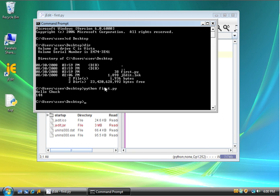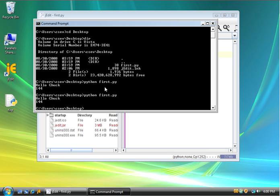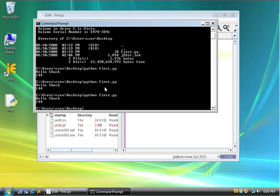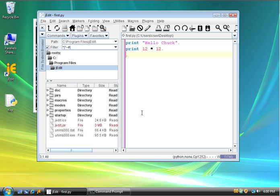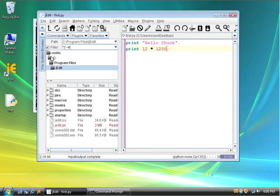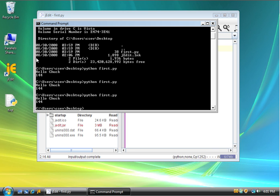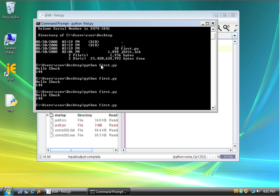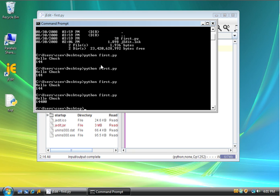Now I can hit up arrow and it will scroll backwards through the command. So if I want to do it more than once, I just hit up arrow. So if I want to make a change to my file, 12 times 1200, and then I use the pencil icon to save it, and then I switch back here and I just hit the up arrow, and it runs the changed program. So it's pretty much that simple. Thanks.